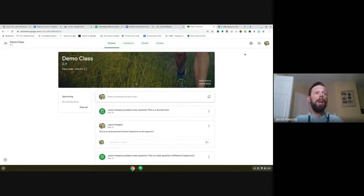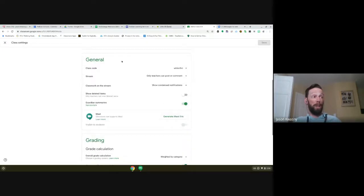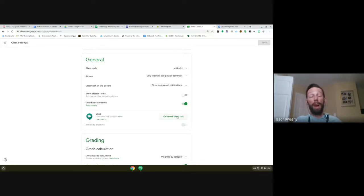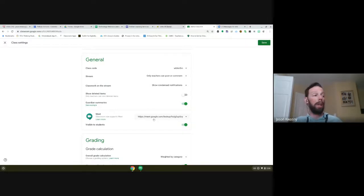Let me show you how to set this up. In order to set up a Meet in your Google Classroom, up in the top right-hand corner just click on the little settings icon. Under the General section, under Meet, if you haven't already activated it, it says 'Generate Meet link.' Once you do that you're good to go. It will give you a random 10-character Google Meet link. By default that Meet link is visible to students.